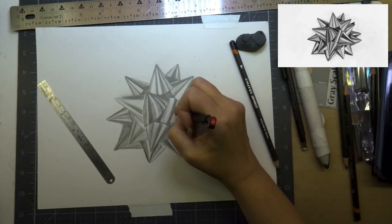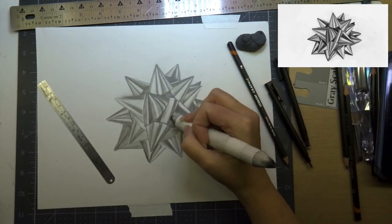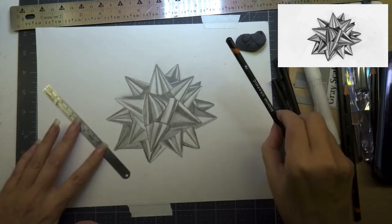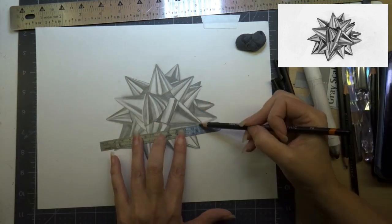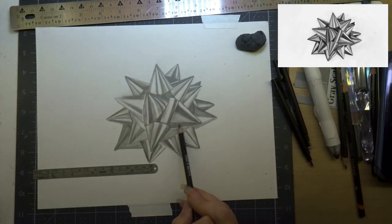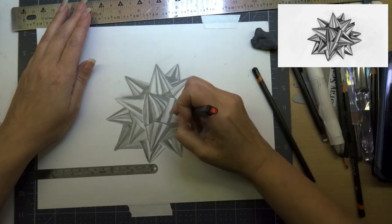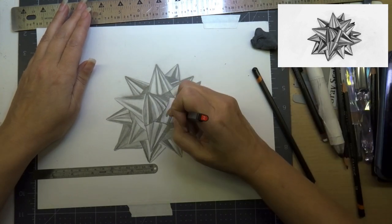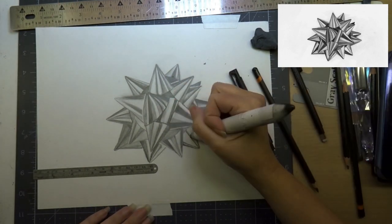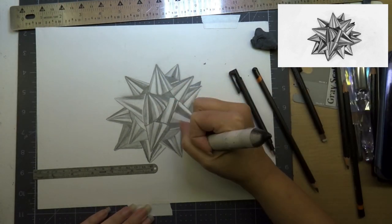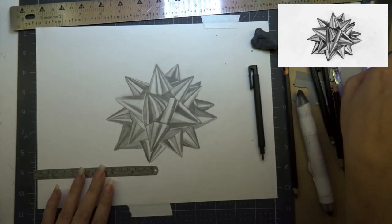I'm going back in with my eraser and my blending and you'll see when you look at your reference image what you need to do. Like I said, just take it little section by little section.